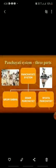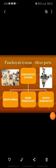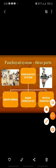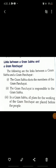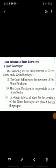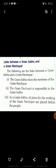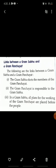So now today I'll tell you the link between Gram Sabha and Gram Panchayat. What is the link between Gram Sabha and Gram Panchayat?